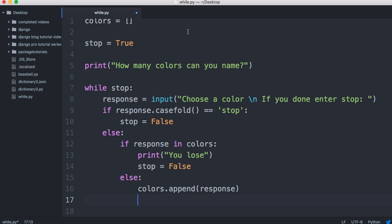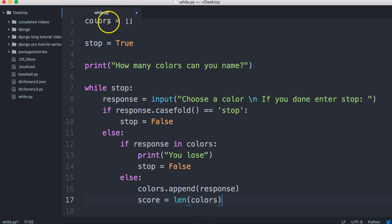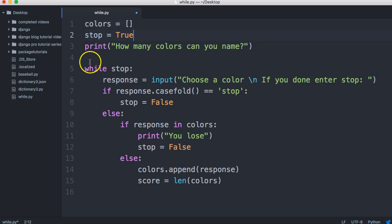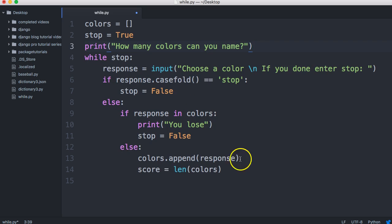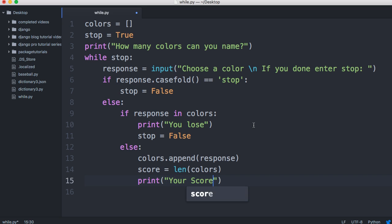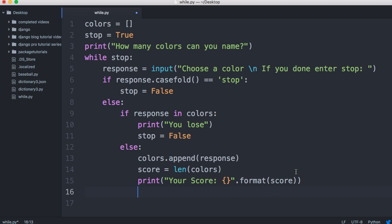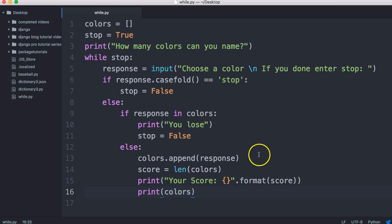And then we'll keep score. We'll set score at a length of colors. We're just getting how many objects are in the colors list. Let me shorten this up so you guys can see everything here. And then we're going to do a print statement just to print the score back. Your score is, we're going to use a format. I didn't mean to say blah, blah, blah. When I'm coding on my own, I tend to say words that don't make sense to myself. We're going to insert score here. And then we'll print out the colors just so we can see which ones are chosen. And then that should be our program.